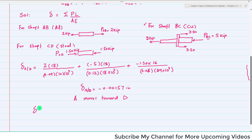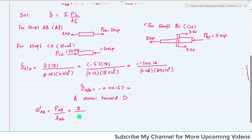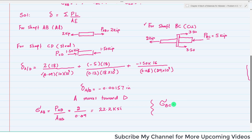Now we find the normal stress in each shaft. Sigma_AB = P_AB divided by area of AB. P_AB is 2 kips and the area of the aluminum rod is 0.09 in², so 2 ÷ 0.09 = 22.2 ksi.